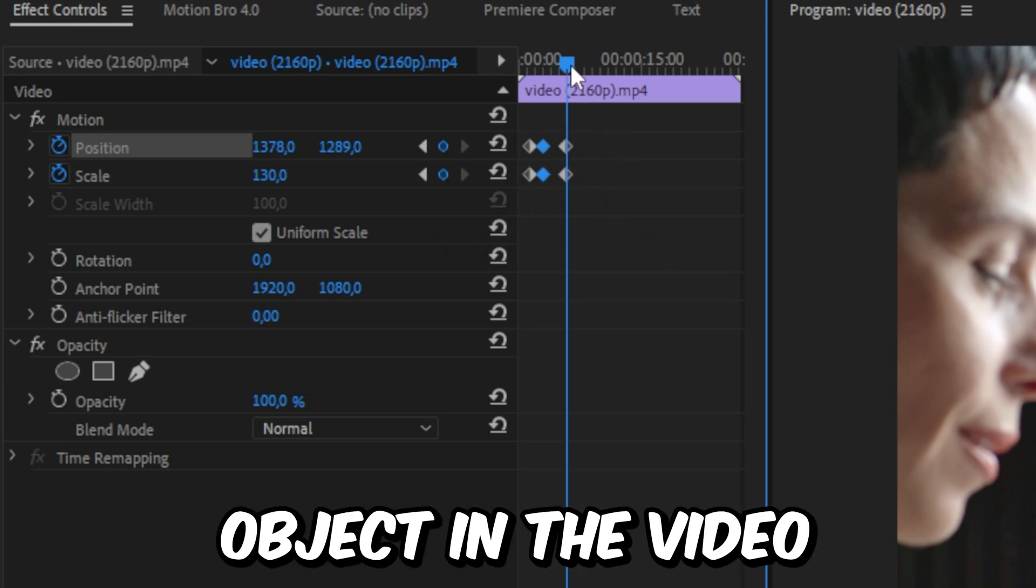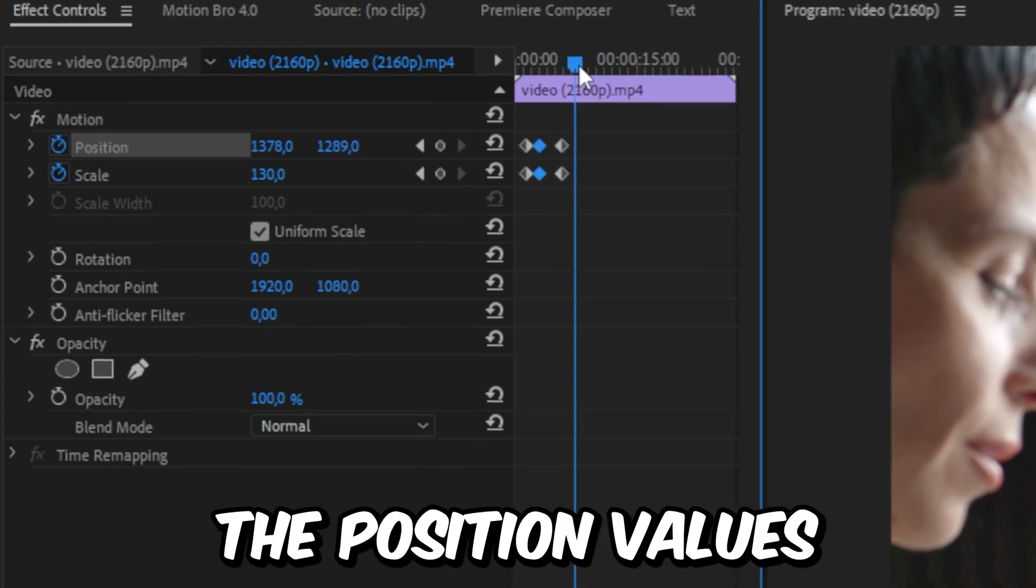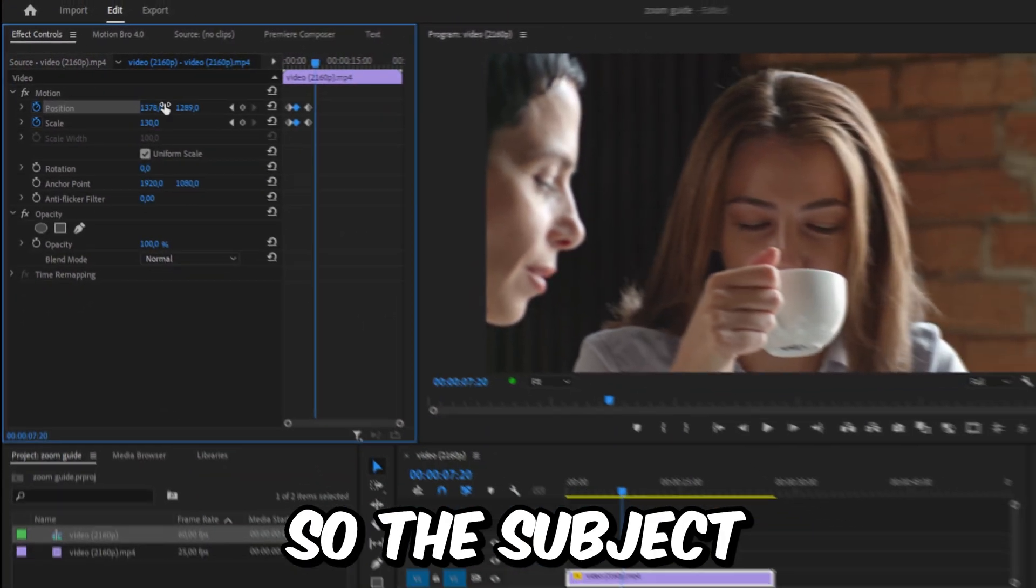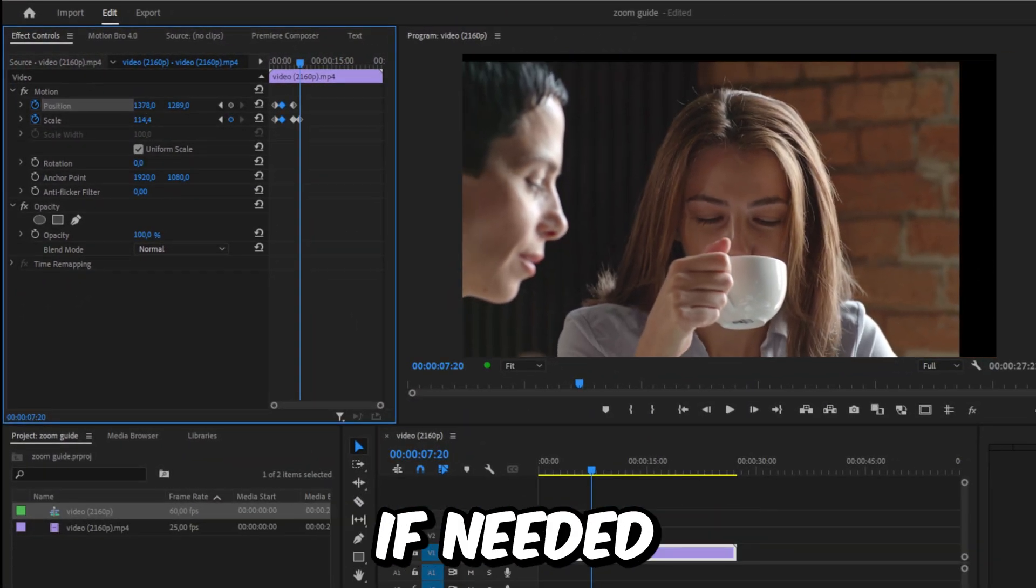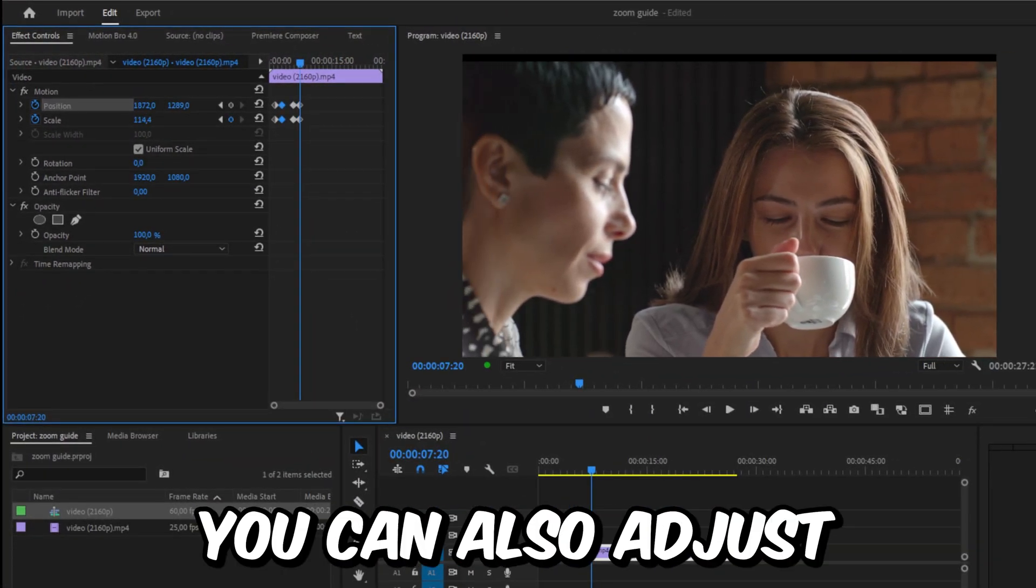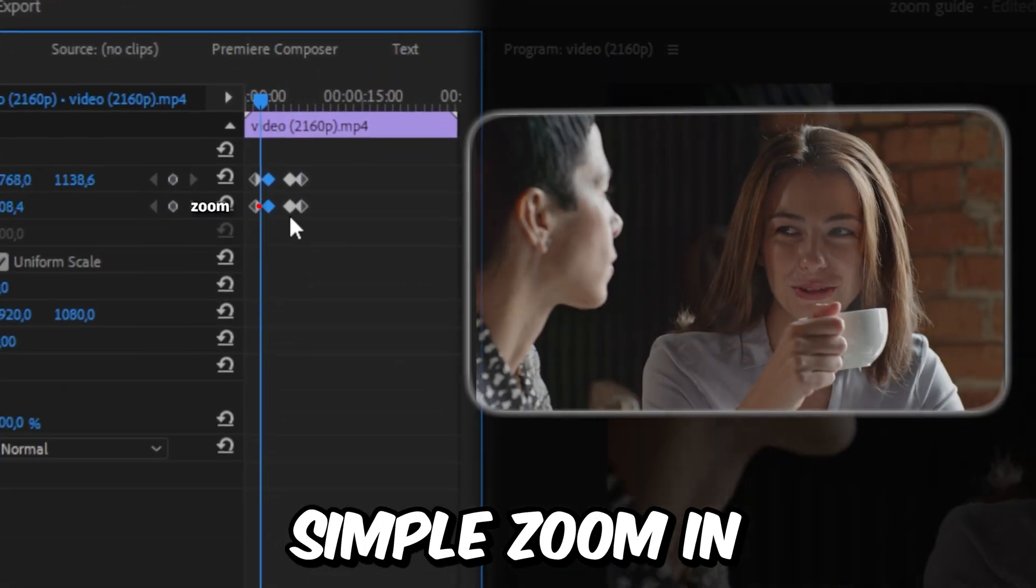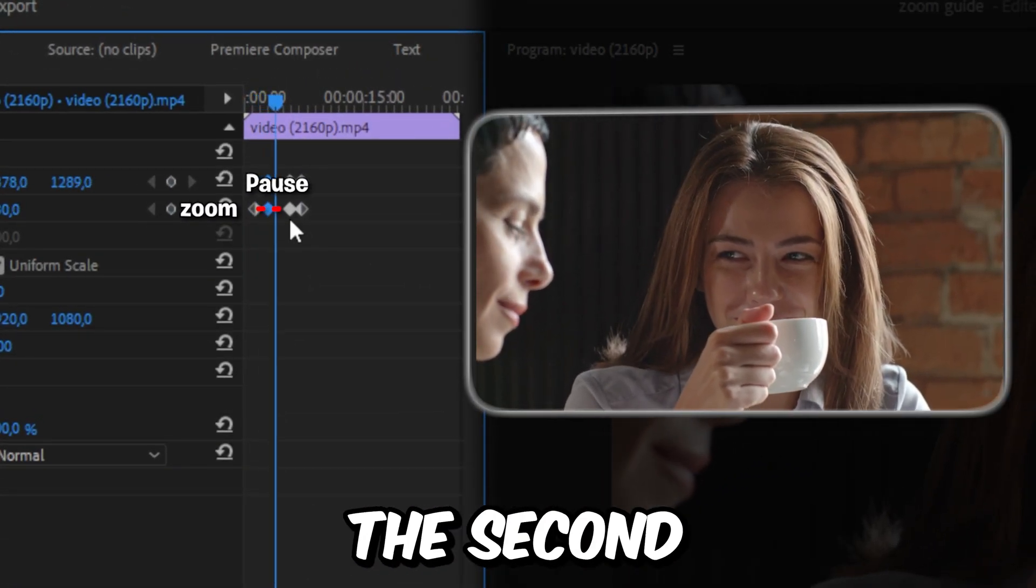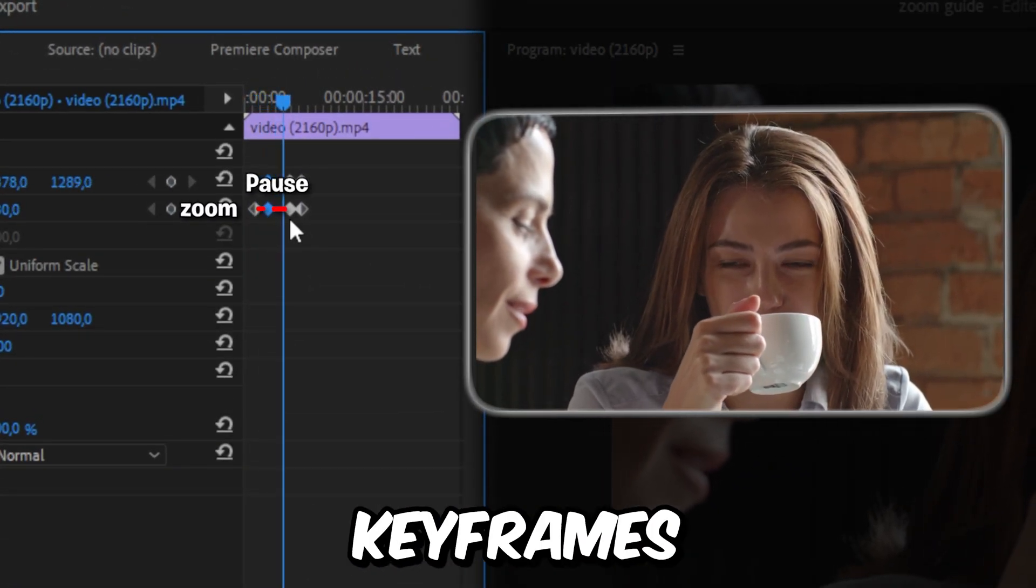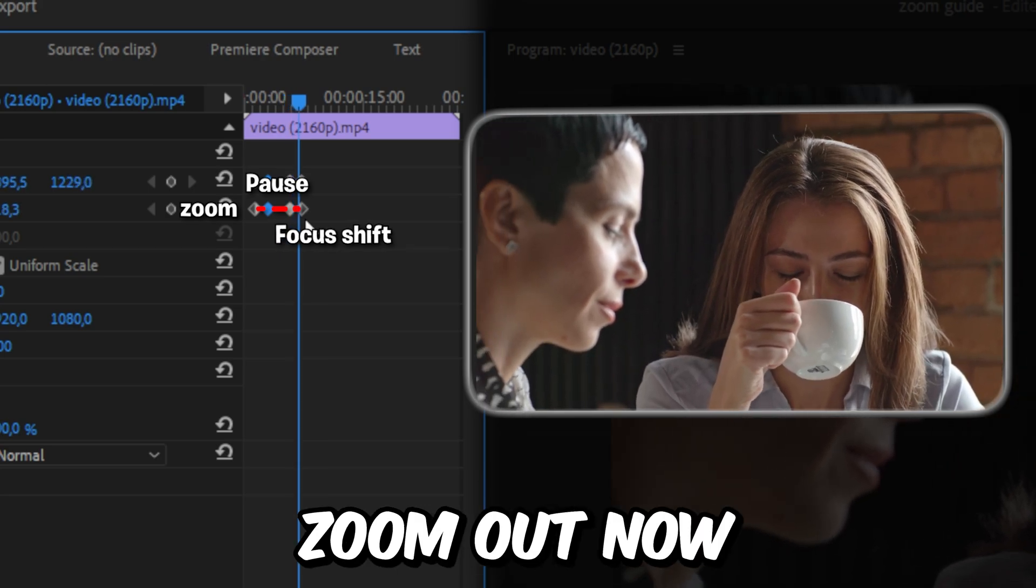Now to switch to a different object in the video, move forward in time and change your position values so the subject is in the screen. If needed, you can also adjust the scale value. We have now created a simple zoom in, then a pause between the second and third keyframes, and then a focus shift with a slight zoom out.